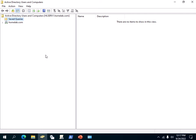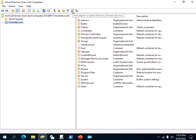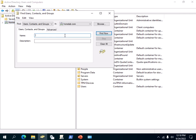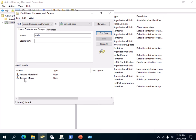Now the next thing you want to do is make sure that you select your domain, then click on this button here — it says 'Find Objects in Active Directory Domain Services.' Make sure your domain name is selected, then click that button. You can type the name of the user. In my case the domain is homelab.com. Click Find Now and it will find all the users whose name starts with 'Barb.'